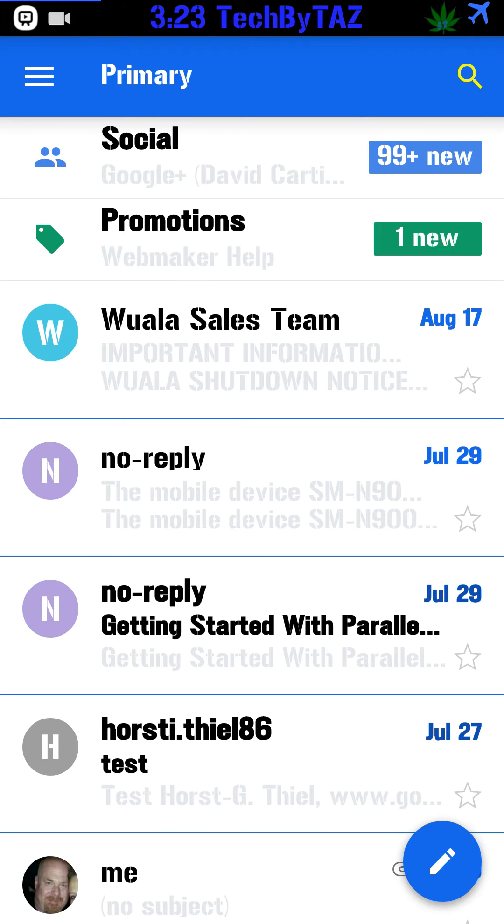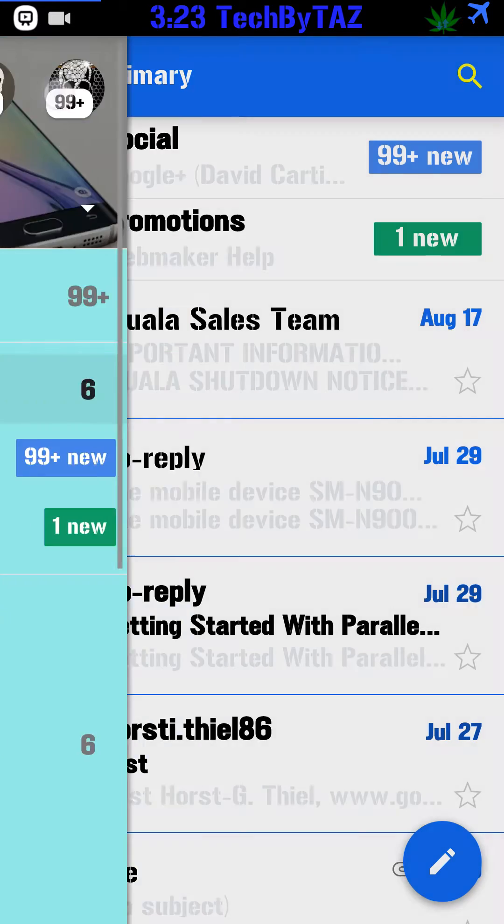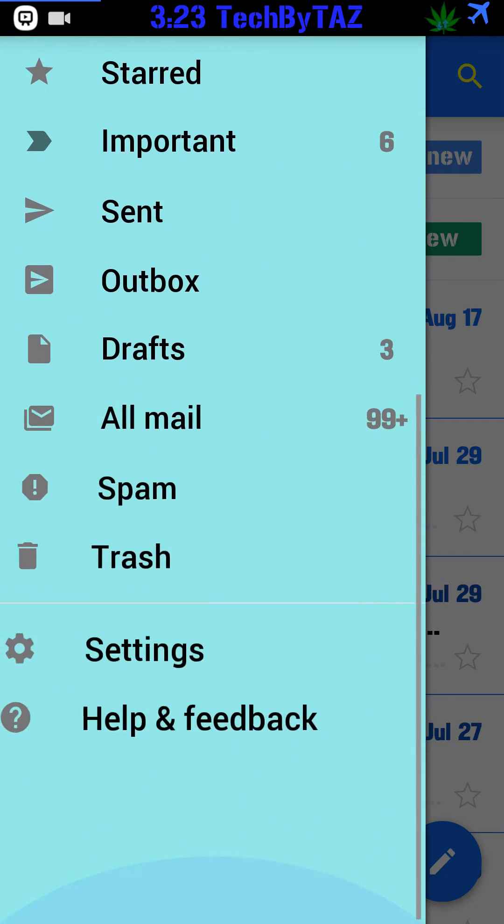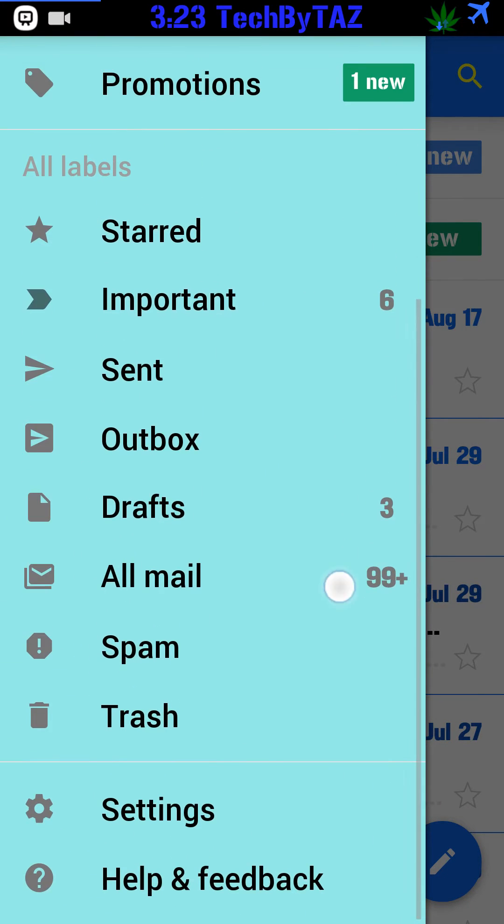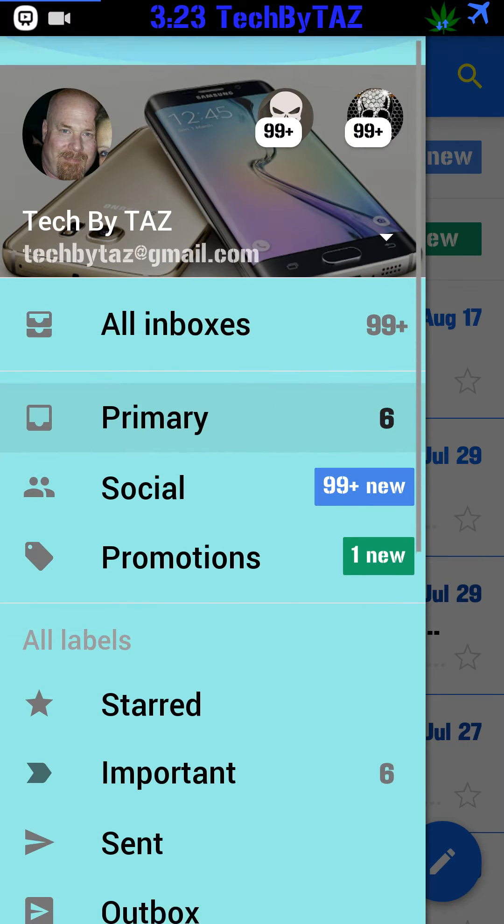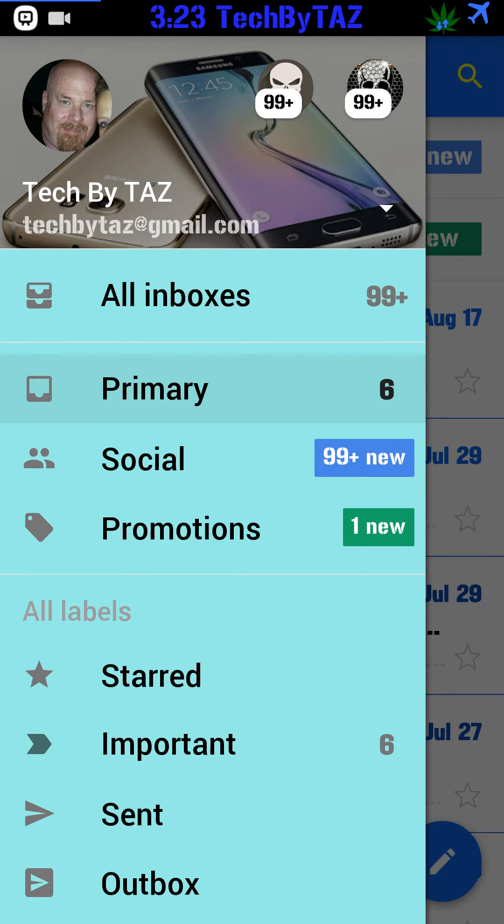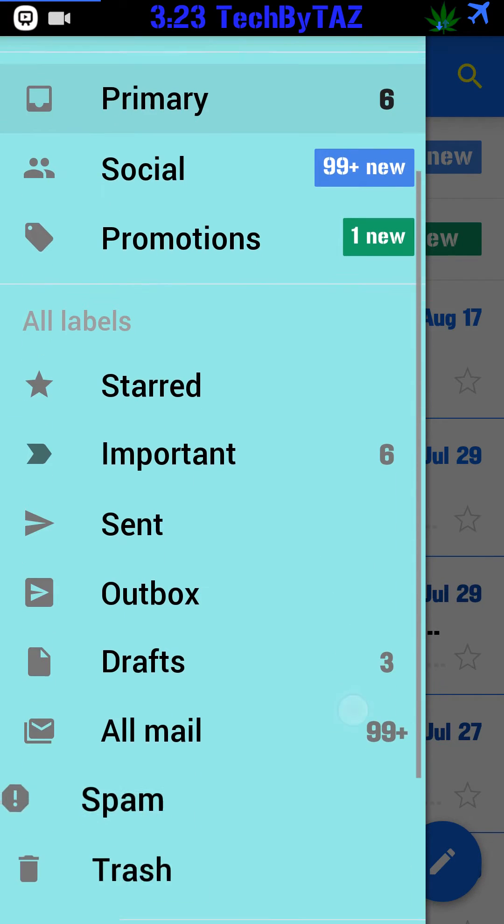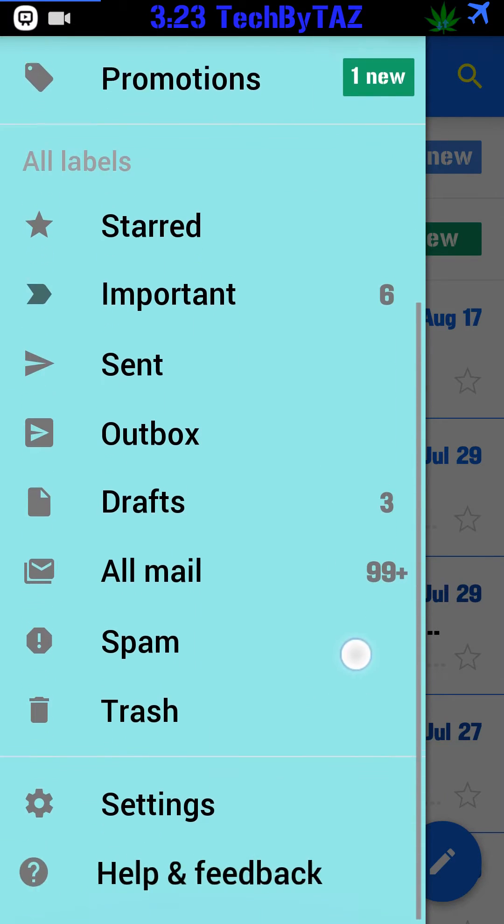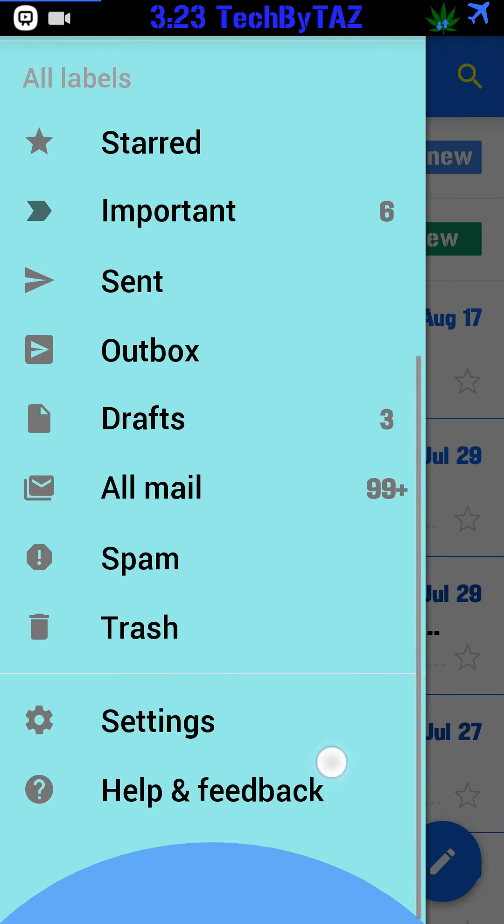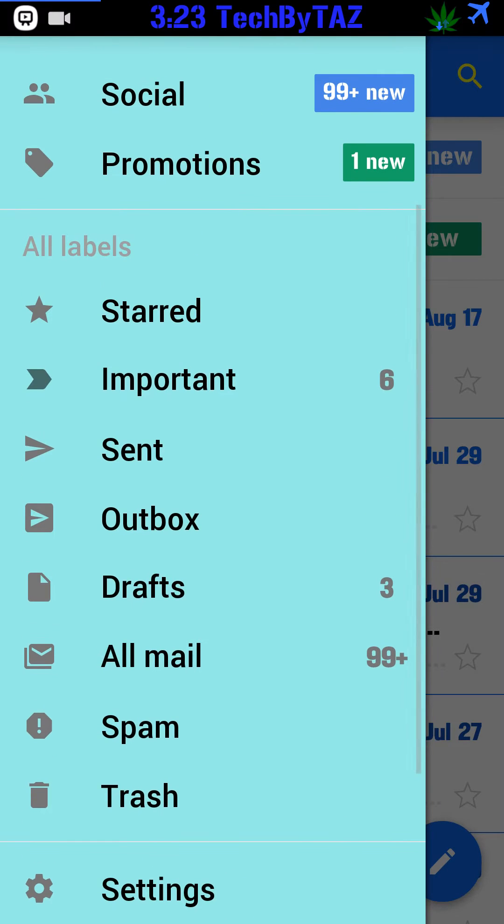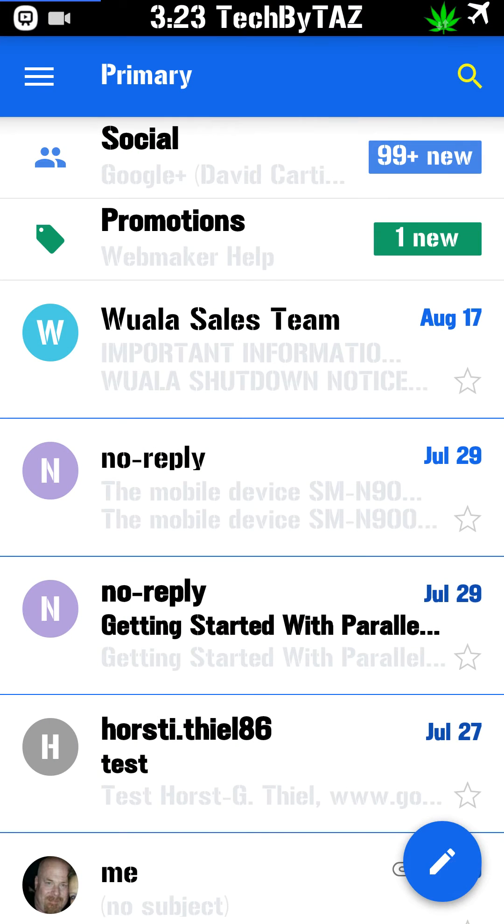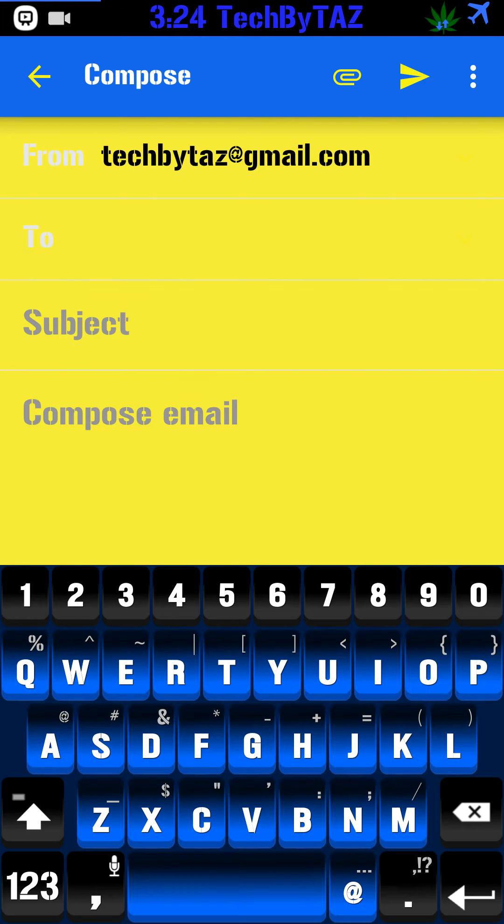Basically I only changed a couple colors just to show you. Like the sidebar background. Let's try to write a mail here. Let's see here. There. Yeah. I changed that to yellow.